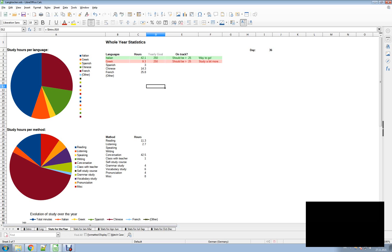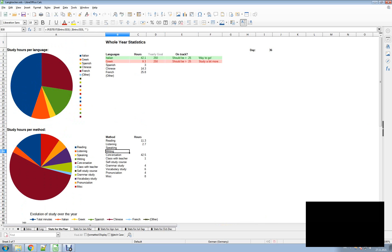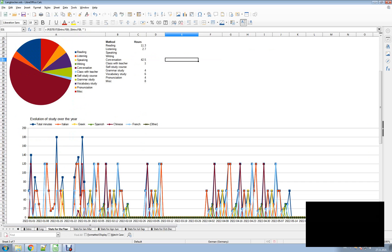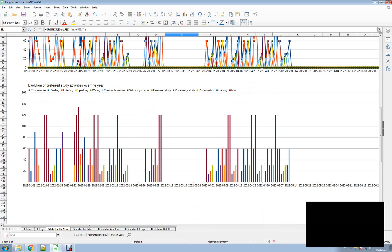I wanted to have statistics on studying languages. I wanted to know whether I'm on track with each language — like you can see here, I should be having at least 25 hours of study, which in one language I managed and in the other I didn't. I want to know how many hours I spent on each method so I can see, for example, that I didn't do any writing yet and maybe I should. I want to see how this looks over the year and which activities I favored throughout the year and how this evolved.